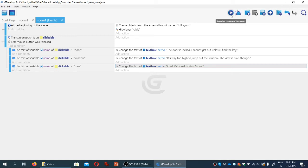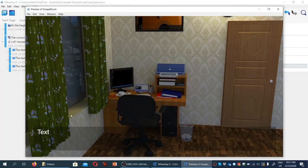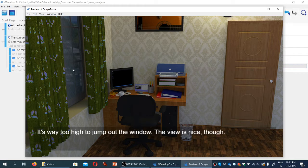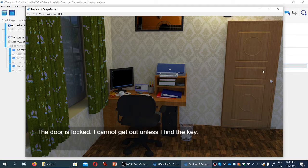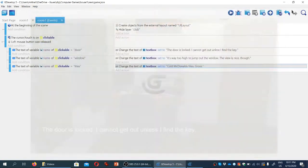So if we test the game now, we can see that everything seems to be working. If we click on the window, the game informs us it's too high to jump out, the fries are gross, and the door is locked. So that's a good start.